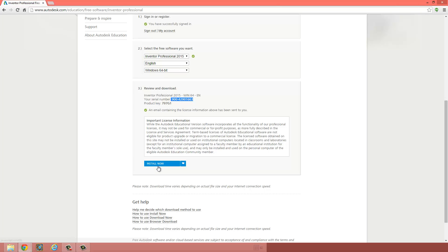And then I can go ahead, click on the Install Now button, and install it. Inventor is a fairly large file, so it's going to take at least an hour, depending on your internet connection. And at points, it's going to look like it's frozen, but it's not. It's just taking time.